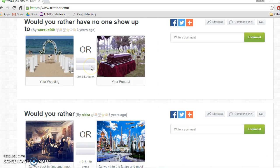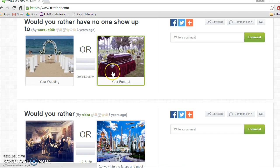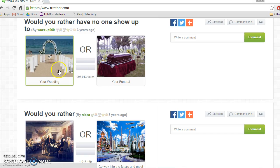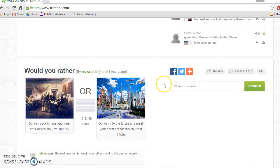Would you rather have no one show up to your wedding or your funeral? Oh, at first I thought so, no one show up to the other one, but when I saw it's my funeral, totally I would rather have no one show up to my wedding. That's so sad.